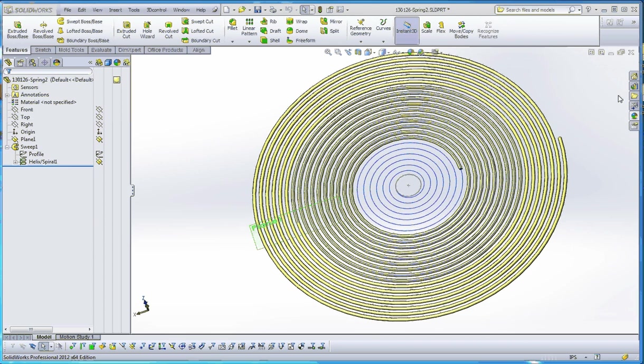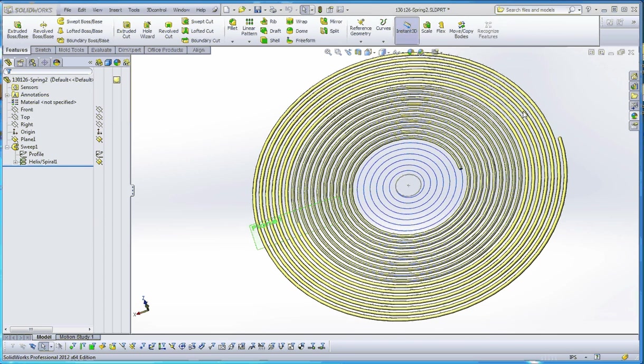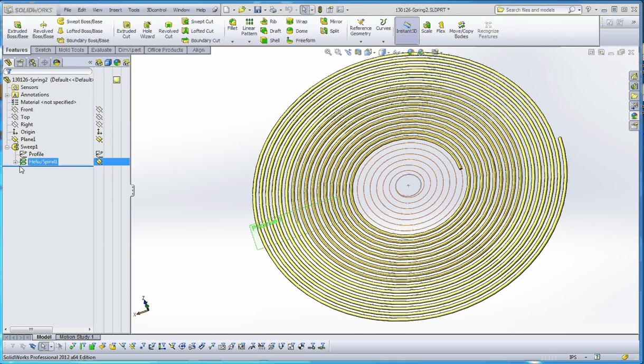But first, I want to show you how to fix this spiral that we put together. One of the options when you're putting together a helix is that you have the ability to create a spiral. And when we did that spiral, our profile of our spring, the quarter-inch profile, which is going to define the thickness of the spring, kind of got goofed up a little bit. So let's go ahead and fix that.